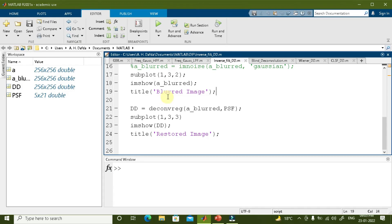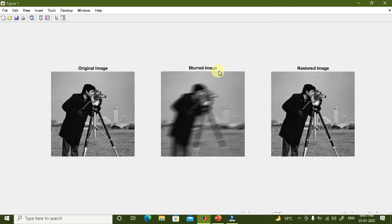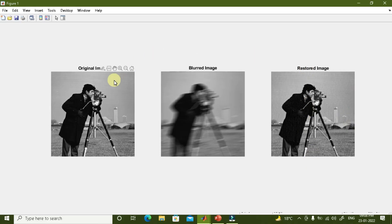Now I know the blurring was done using the PSF, so I have full knowledge of the degradation function. I remove this degradation using deconvreg — regular deconvolution — passing the blurred image and the PSF. Running the code: the original image is shown, blur is introduced, and the restored image from inverse filtering is a very good estimate of the original image. This is the case when no noise is present.